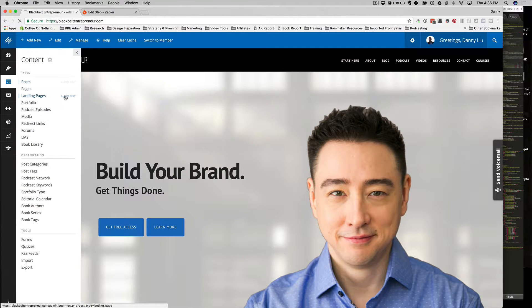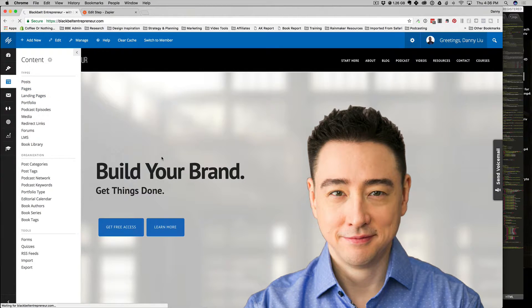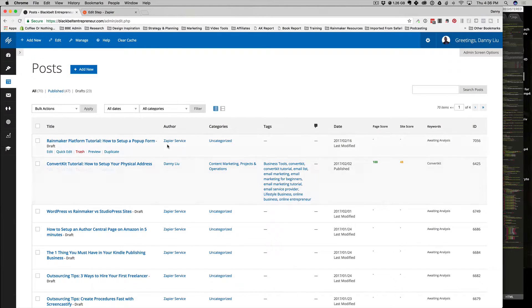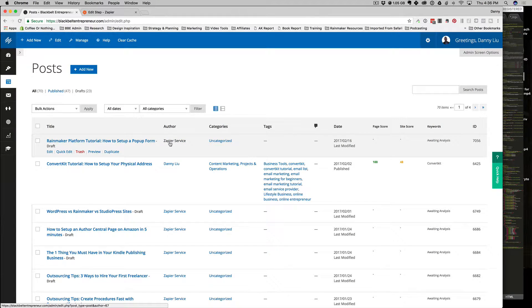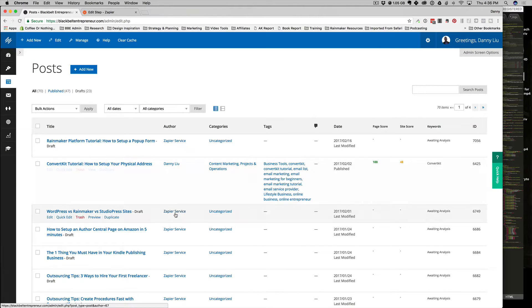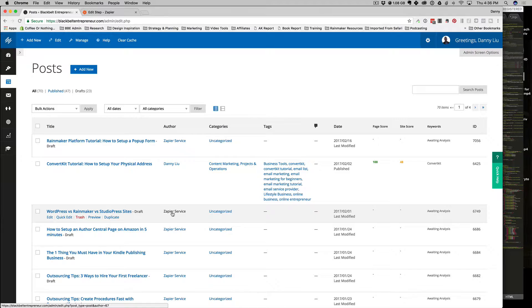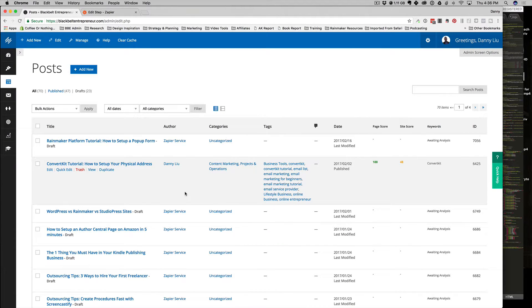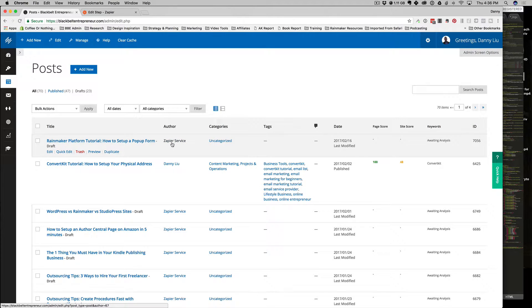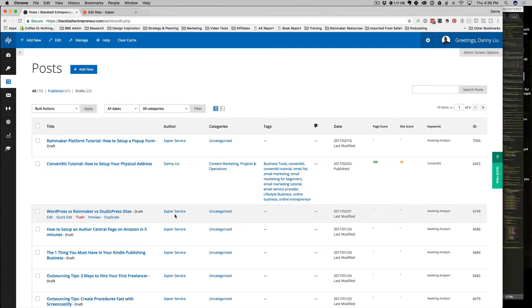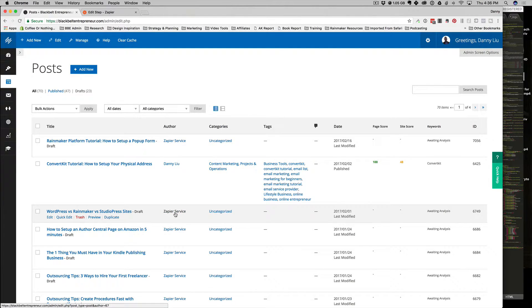I'm going to go to my posts. I see I have this thing called Zapier service—essentially I created an account in my Rainmaker platform, and you can do this in WordPress as well. Just create a new user account and name it whatever you want. I wanted to know that this is the Zapier service that is creating these drafted posts, and that's exactly what I have it set up to do.